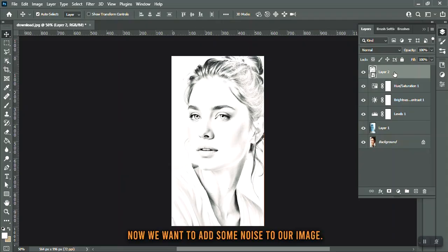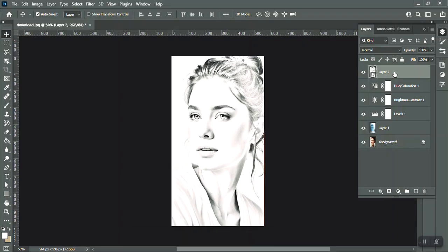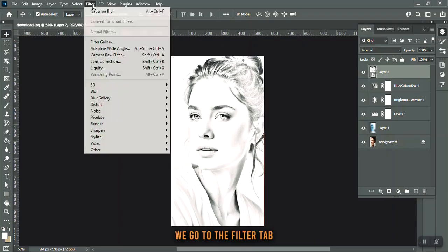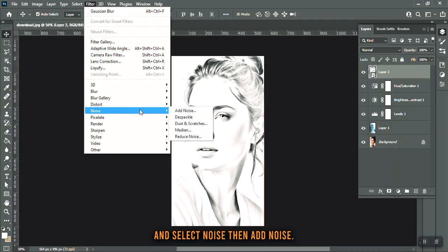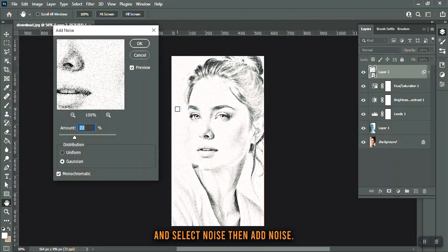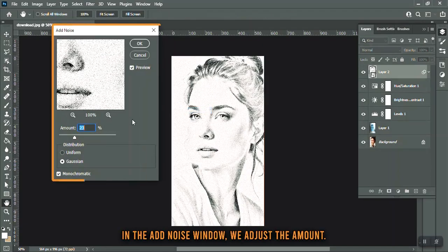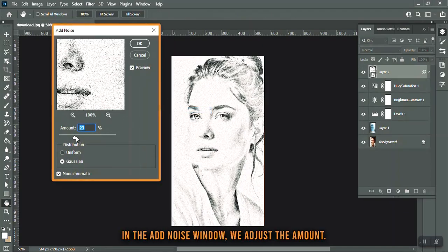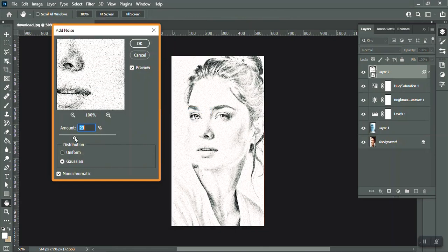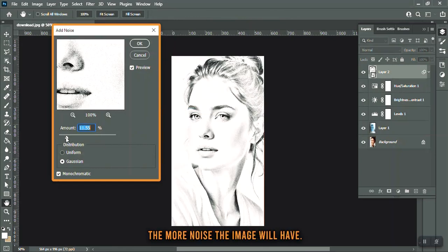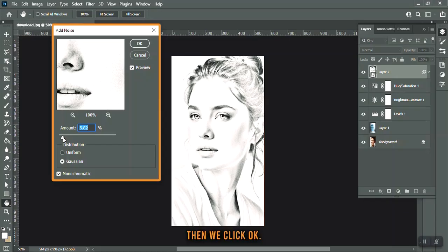Now we want to add some noise to our image. We go to the Filter tab and select Noise, then Add Noise. In the Add Noise window, we adjust the amount. The higher this value, the more noise the image will have. Then we click OK.